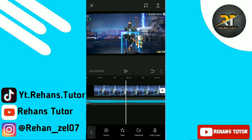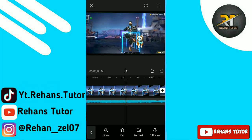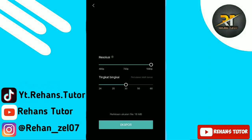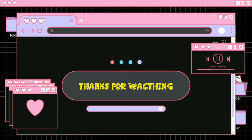Kalau sudah, video-video sudah jadi. Kalian bisa langsung save aja videonya. Sekian tutorial dari saya, semoga bermanfaat. See you next video.